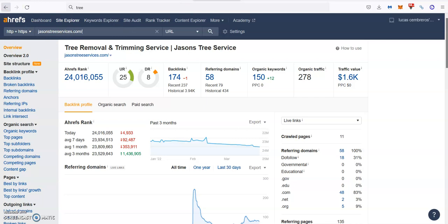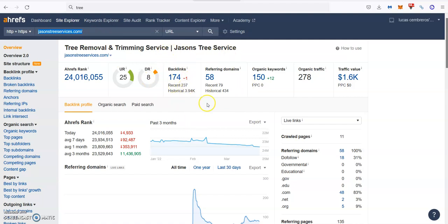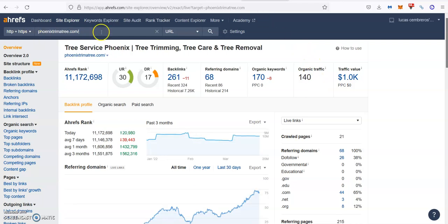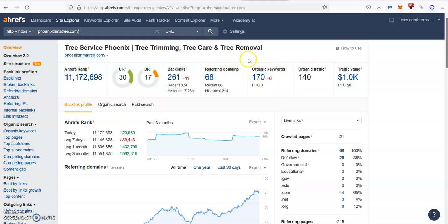Here in our company, we use a tool called AREPS that allows us to read all the data from Google. And as you can see here, when we put the top one guys, you can see that they have 174 backlinks coming from 58 referring domains, they're ranking for 150 different keywords, and they're bringing about 280 people a month going through the website. On the other hand, the number two guys, Phoenix Trimming Tree, you can see that they have 261 backlinks coming from 68 referring domains, they're ranking from 170 keywords, bringing about 140 people a month going through the website.